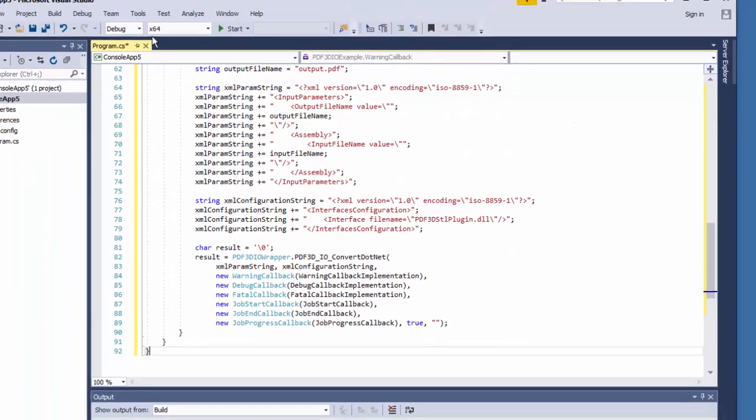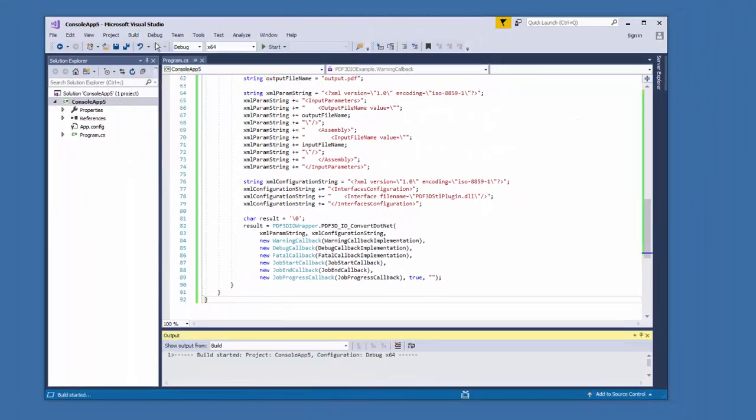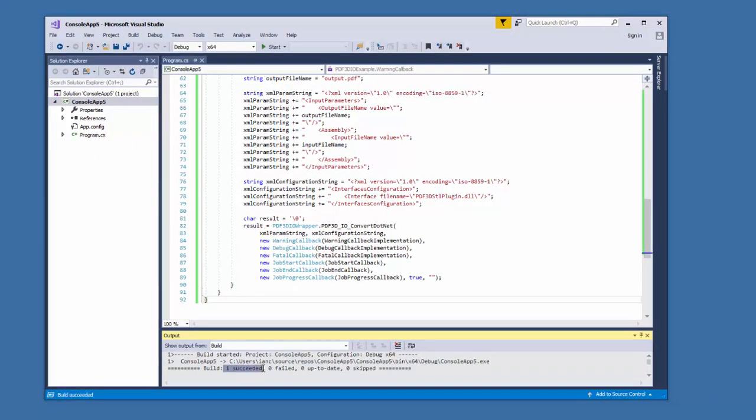With that set up, then we can go to build, build solution. And we see that it succeeded in building a new executable for this small example.